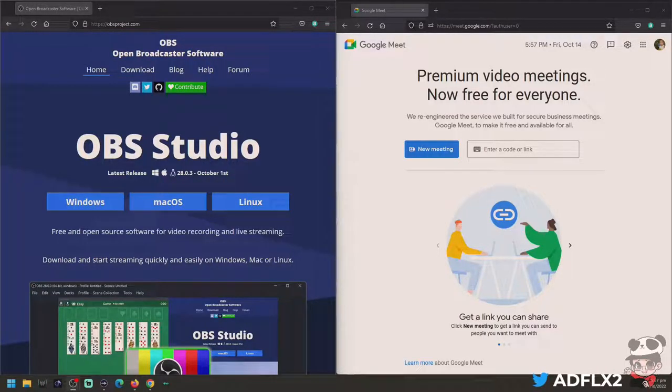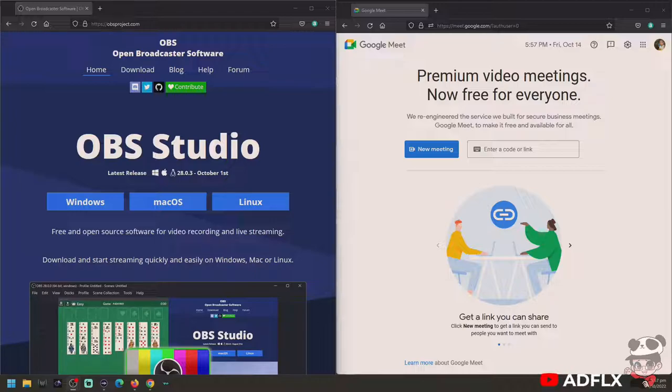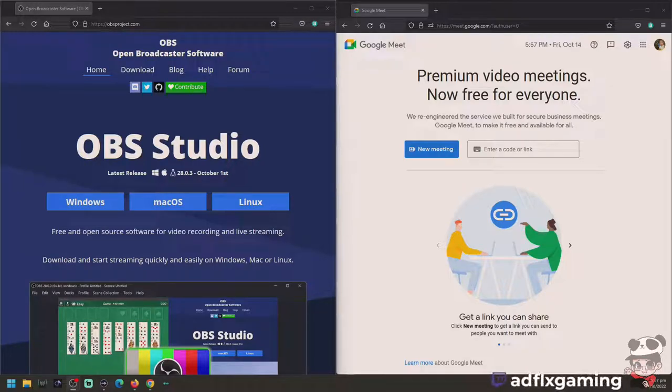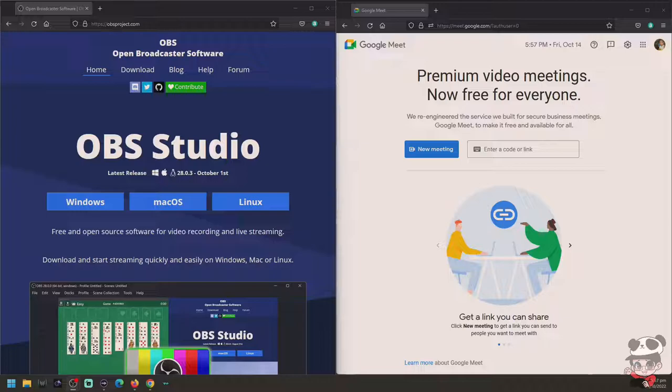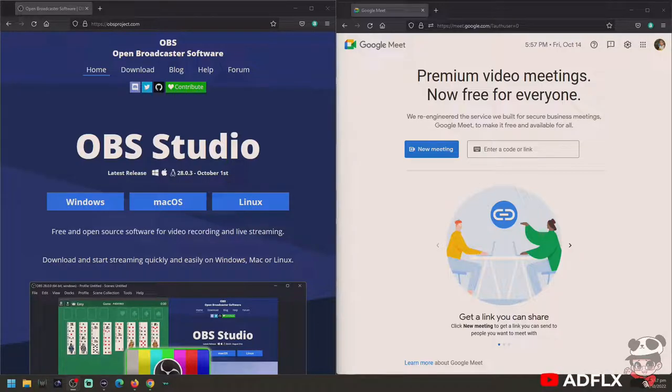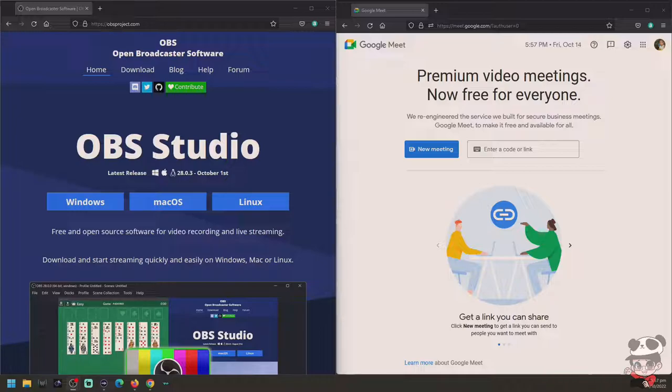Hello, this is ADFLX and you're watching a tutorial on using OBS Open Broadcast Software Studio in Google Meet. Before we get into the video, I hope you subscribe to my channel and like and share this video with your Google Meet friends to show them how to use OBS Studio on Google Meet.